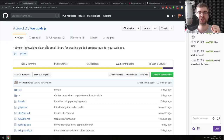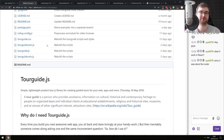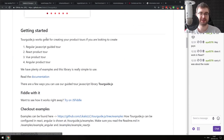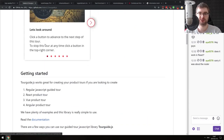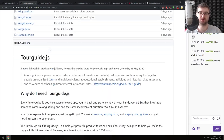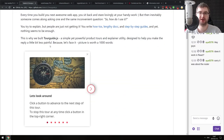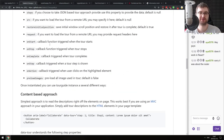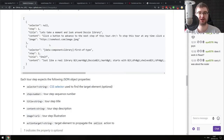Continuing, we have tour-guide.js - a simple, lightweight, clean, and small library for creating guided product tours for your web app. It's exactly what the title says - a tour guide thing that your user sees the first time they launch your website. If you were looking for something like this, do check it out.